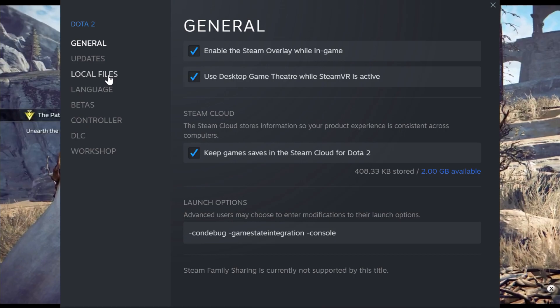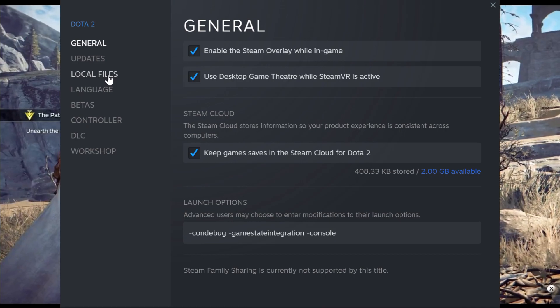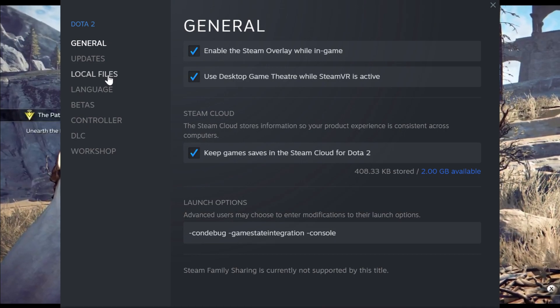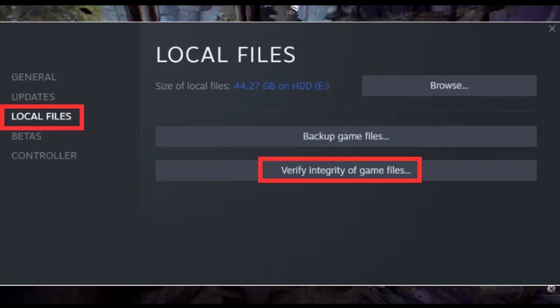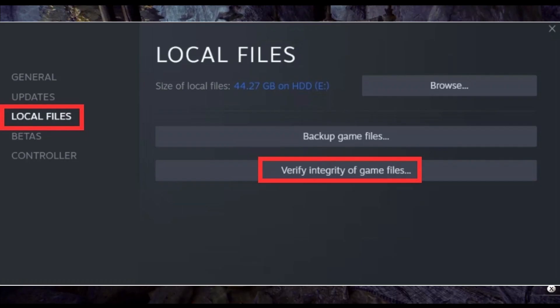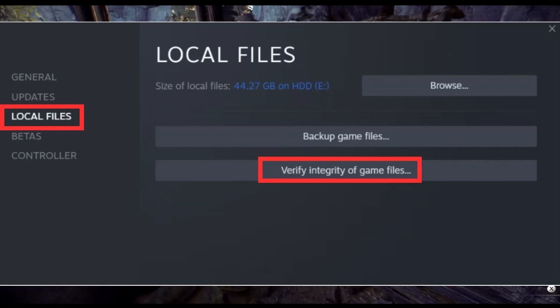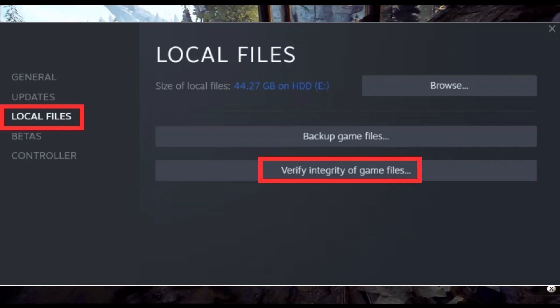Select Properties and click on the Installed Files tab. Click the Verify Integrity of Game Files button to identify and fix any missing or corrupted files.